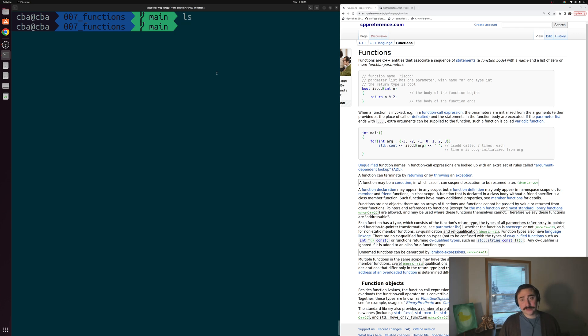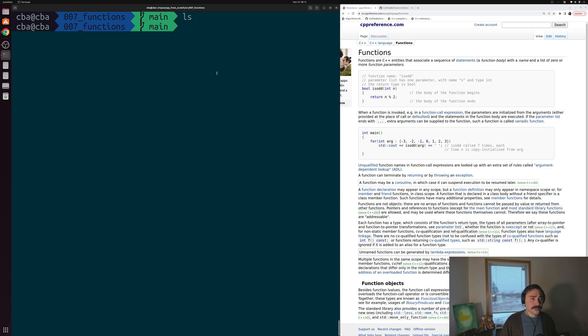Hey everyone, I'm Nick, and this is C++ from Scratch. In this episode of the series, we're going to be talking about functions.